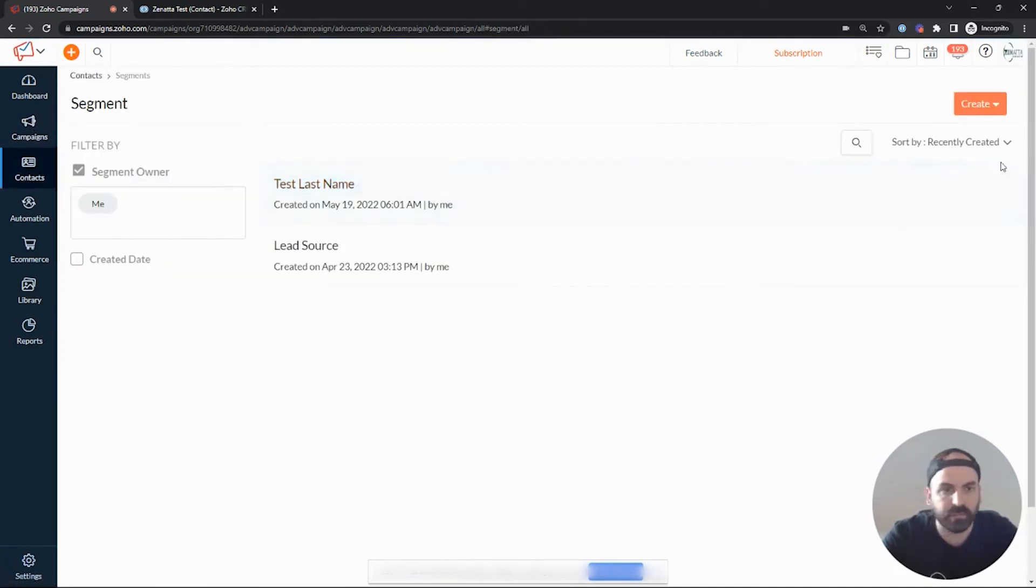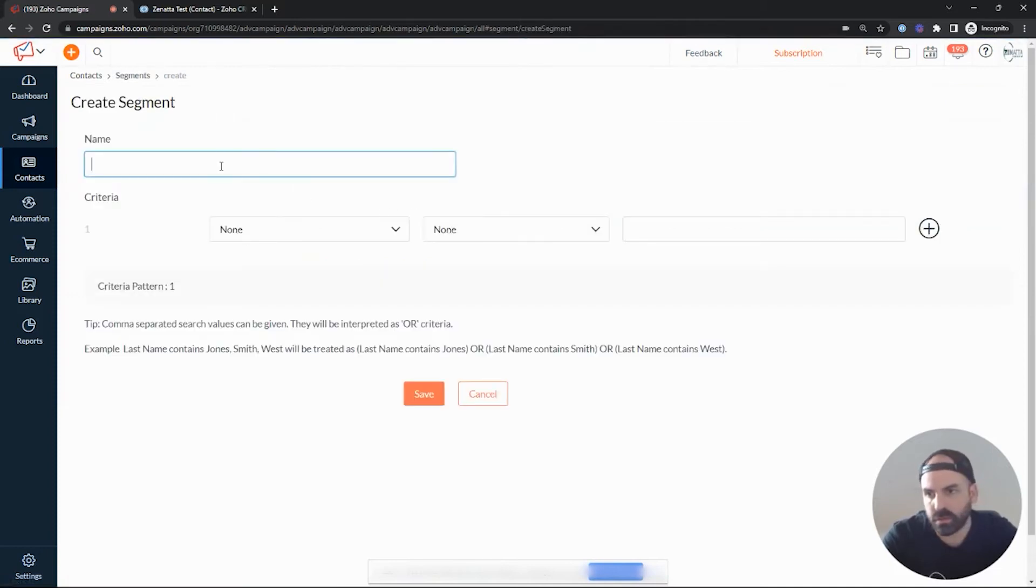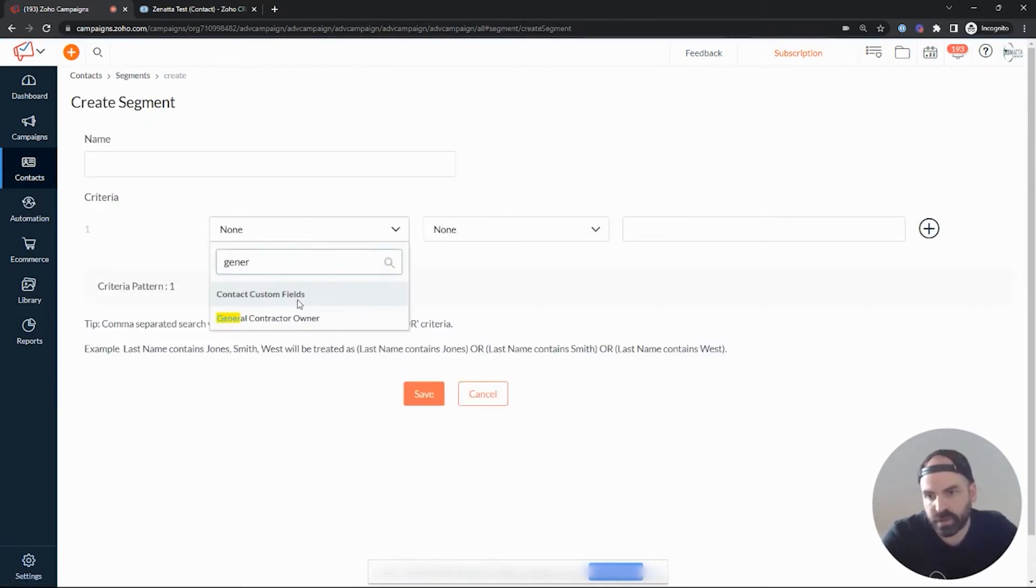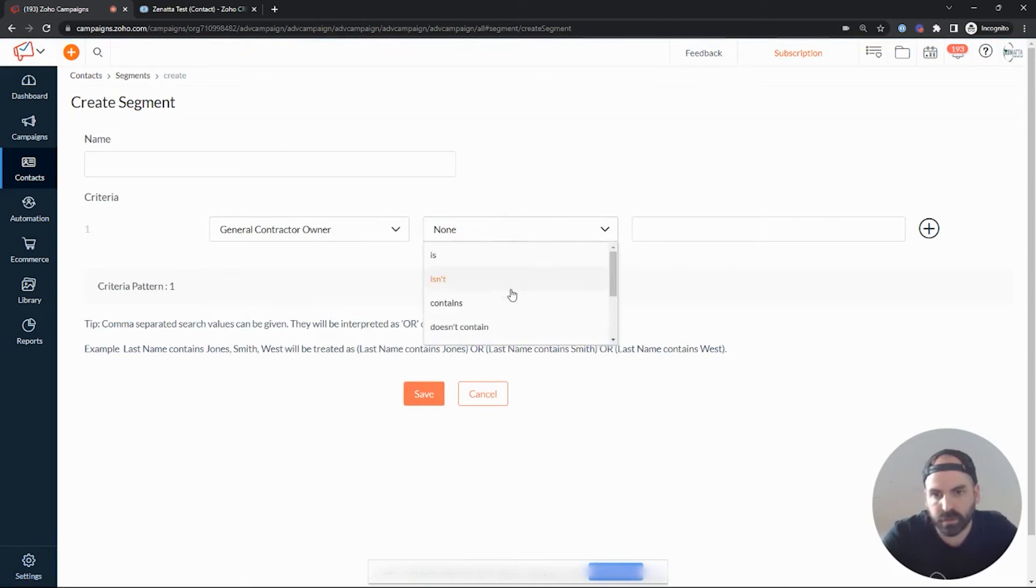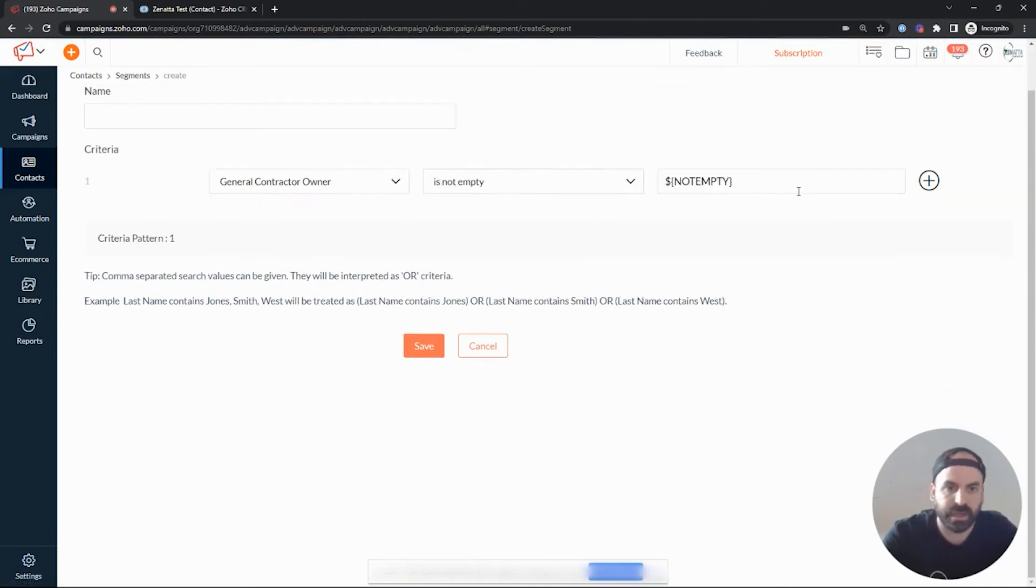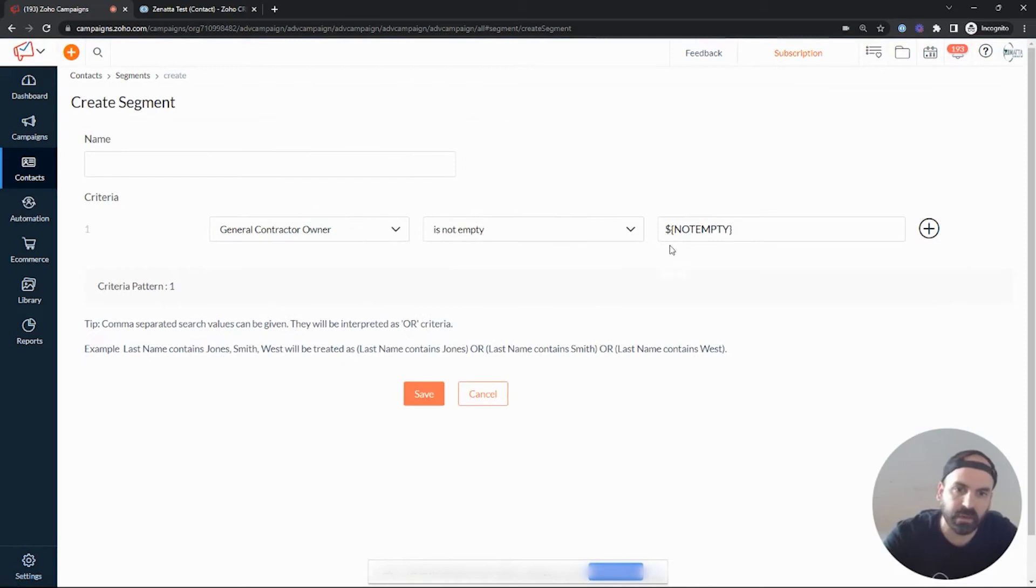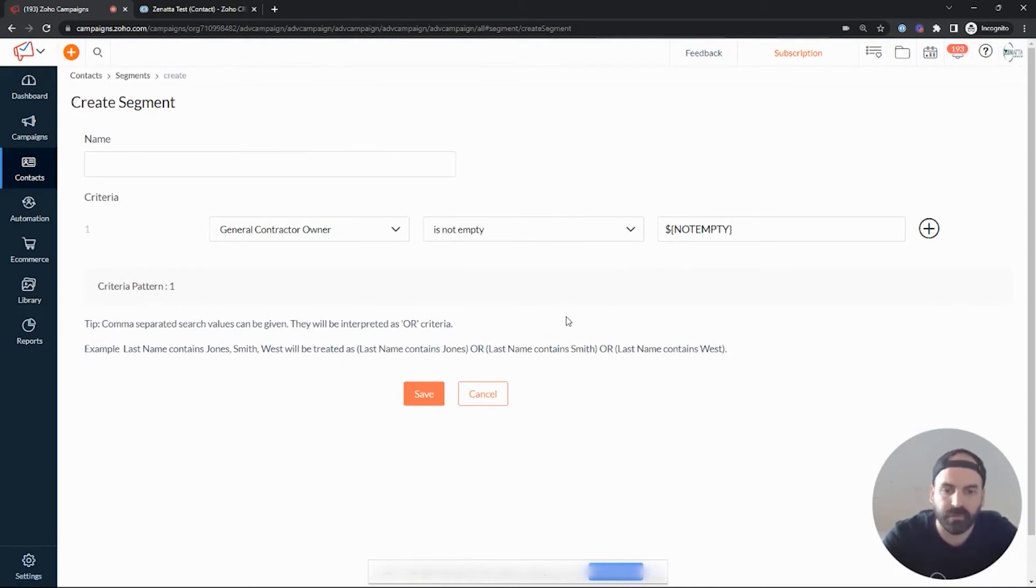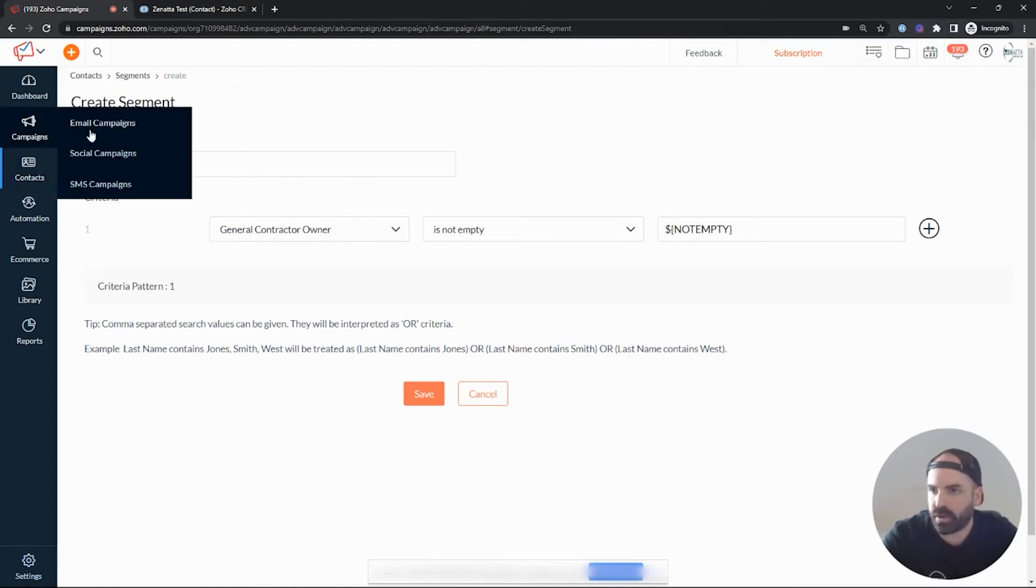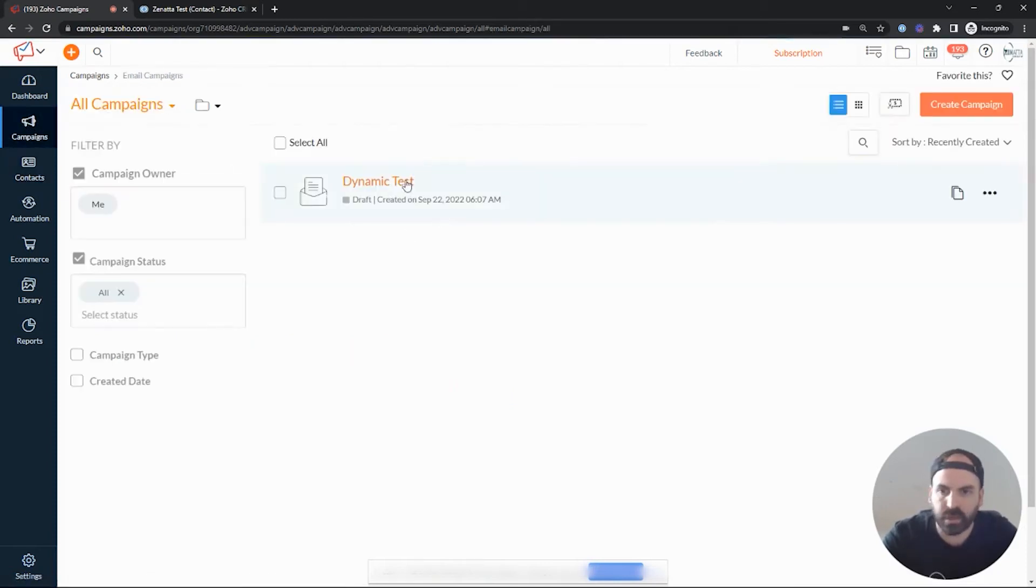one of the filters we could do is general contractor owner is not empty. So based on that criteria, we're only going to send it to people that have an owner assigned to them. So an extra little tip there, but let's go ahead and dive into the email campaign.